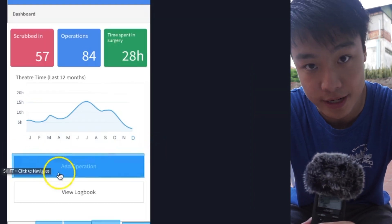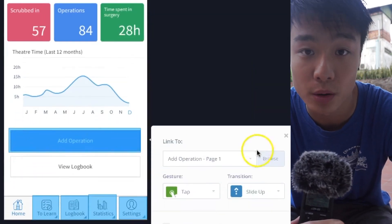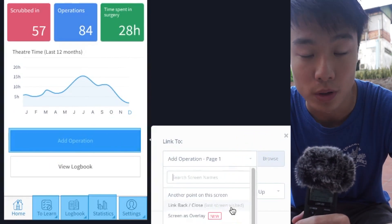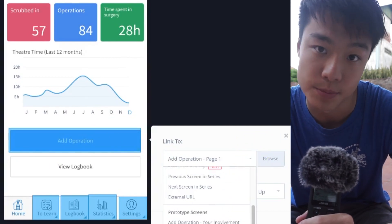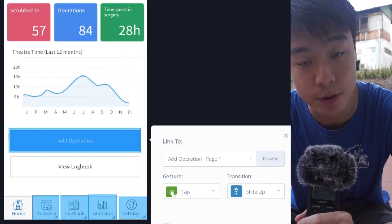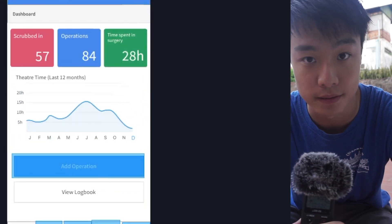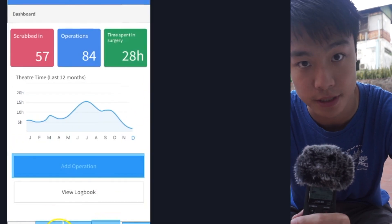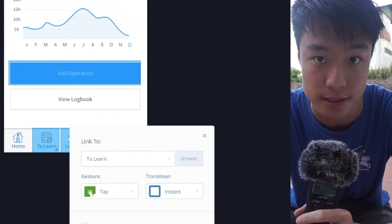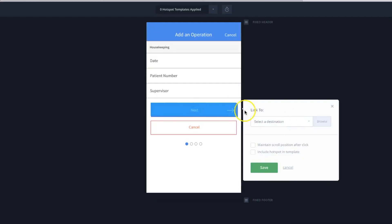I'll click and drag one of these hotspots, and this immediately asks me where I want it to link to. From here I'll click to add an operation page one. Once it's linked, it'll ask me what animation I want. For this one we want to slide up from the bottom, so we simply pick slide up. If I click shift and click this hotspot I've now created, you can see it takes me through to the first page of the operations list.